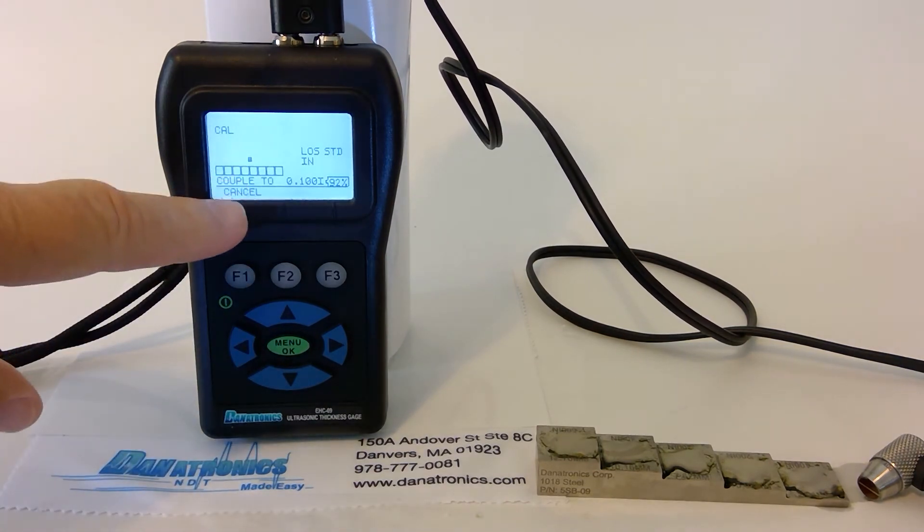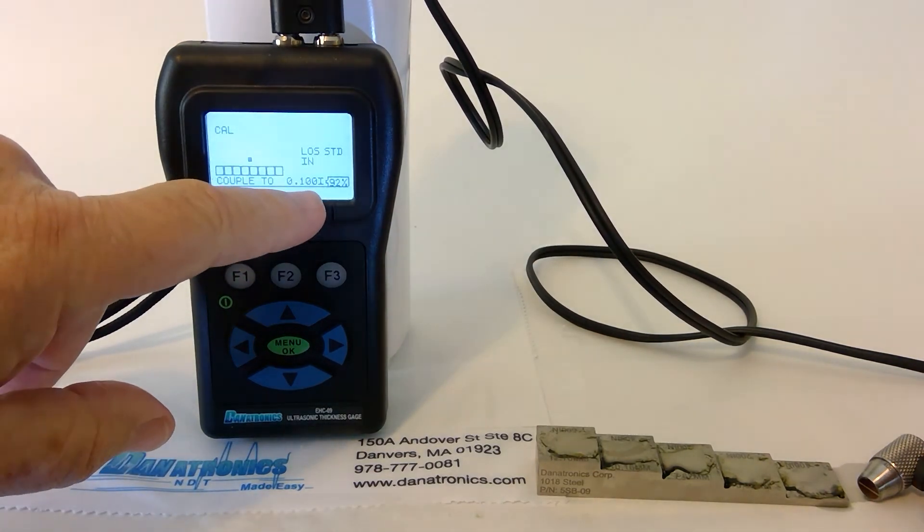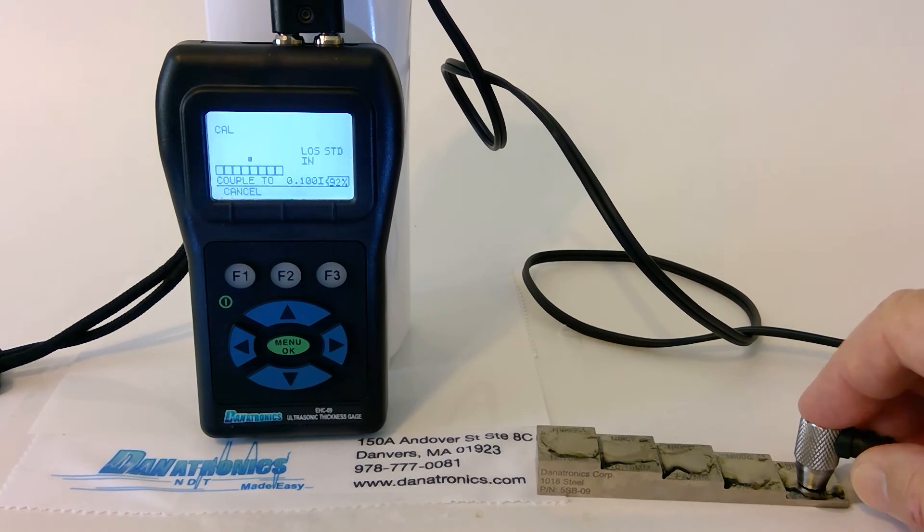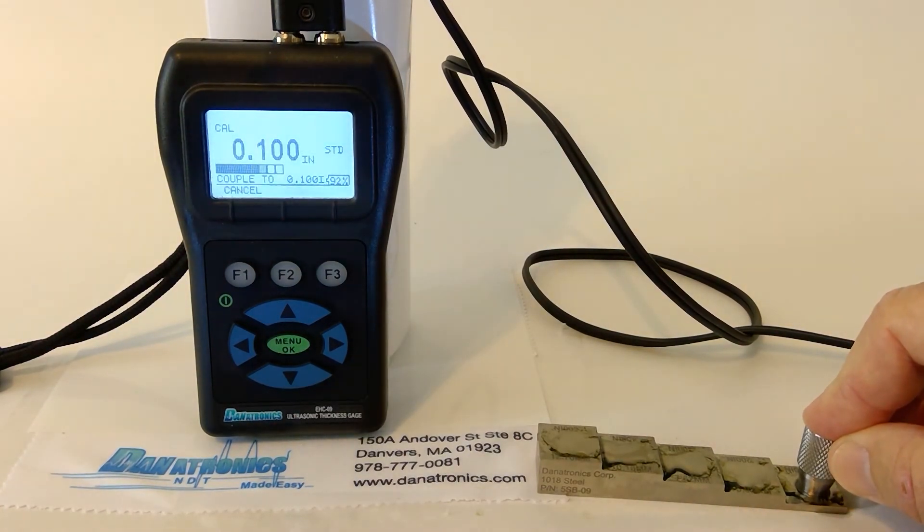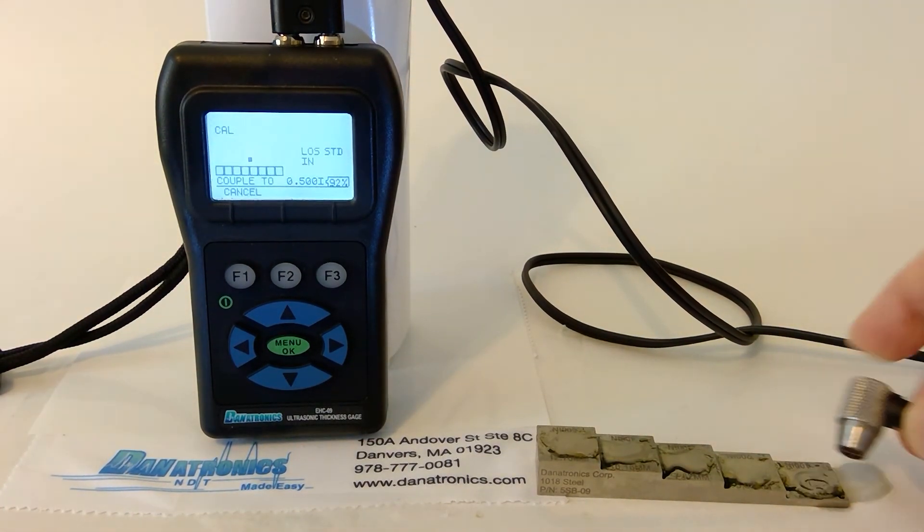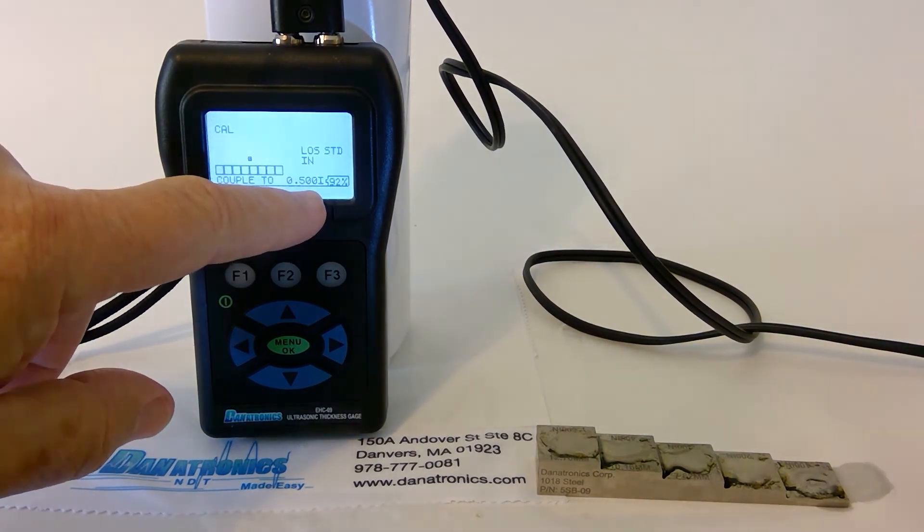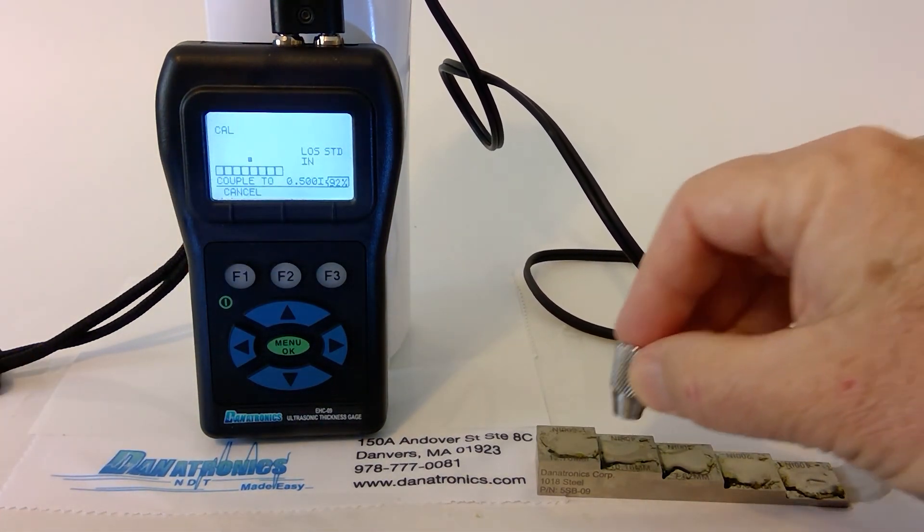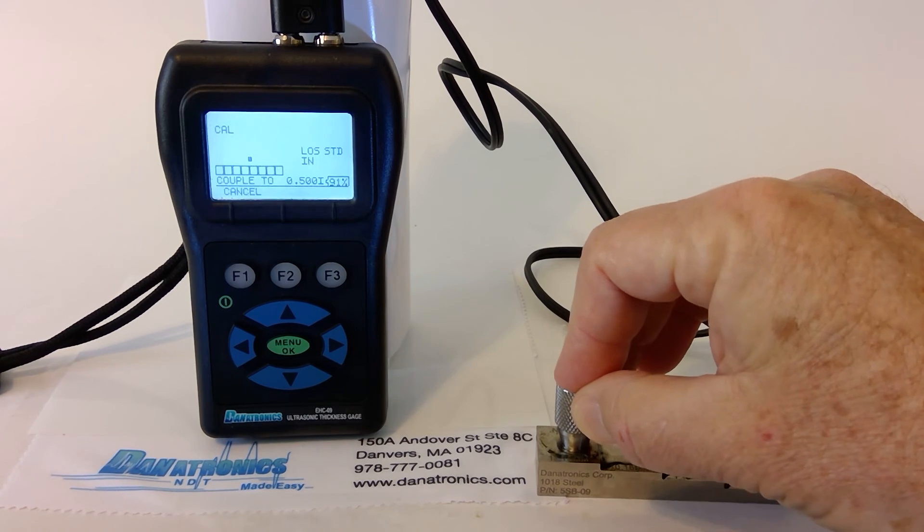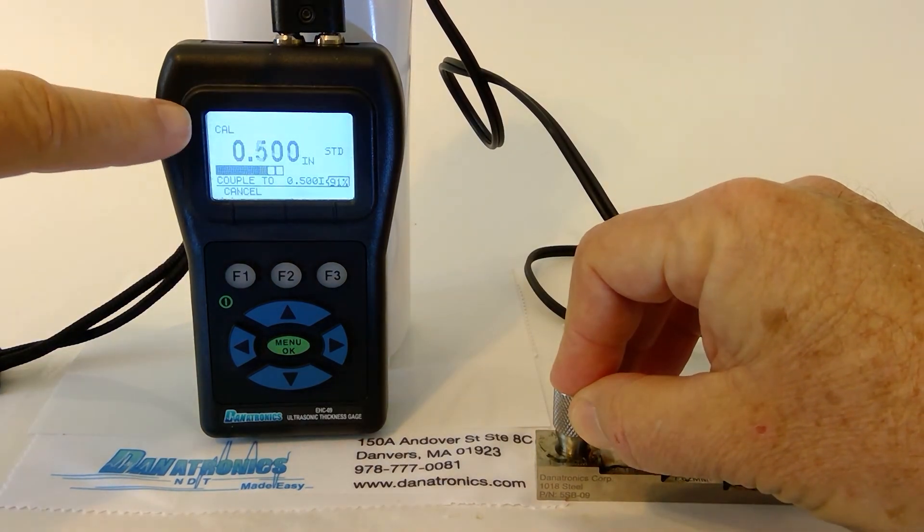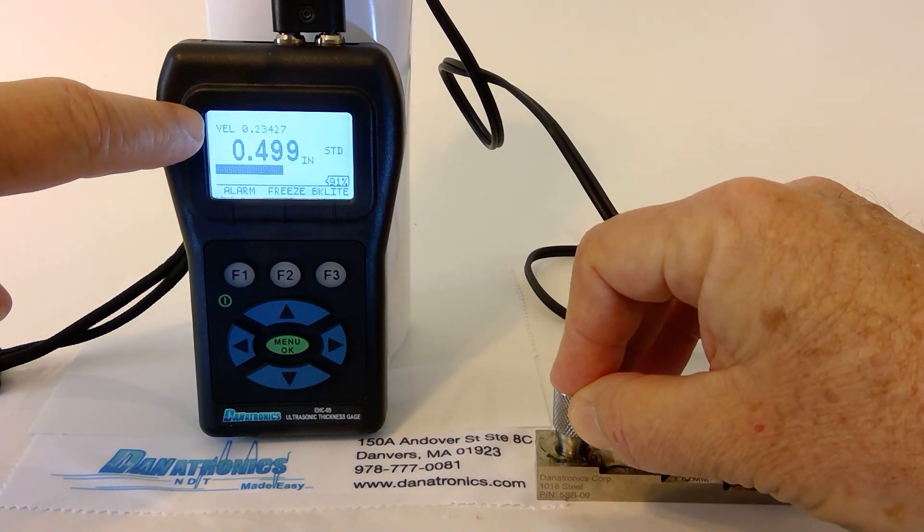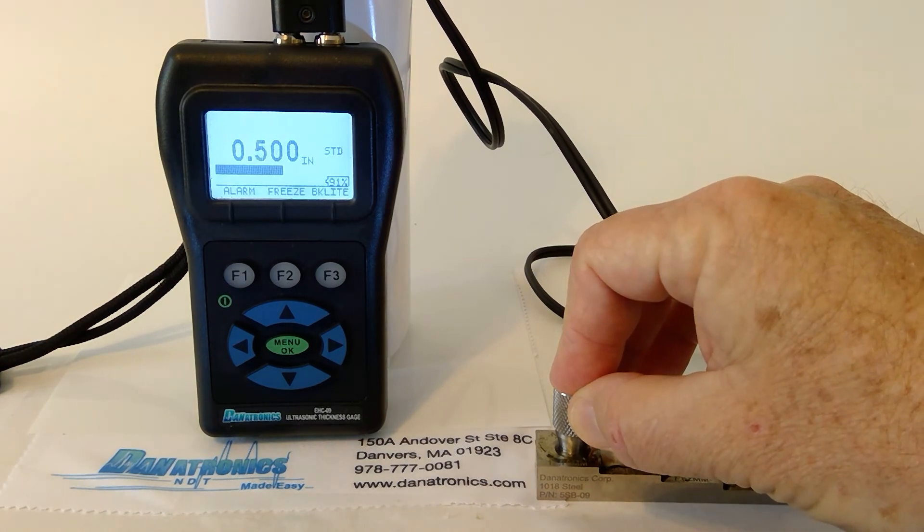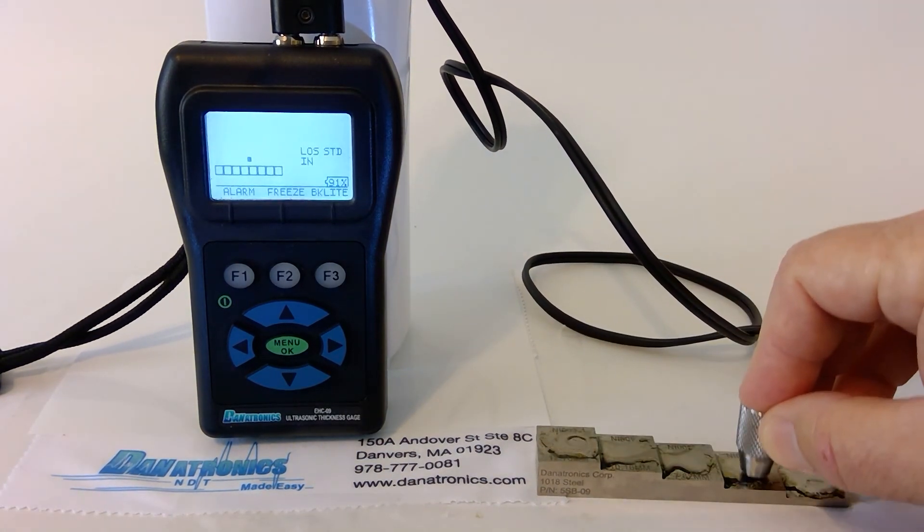Now it asks us to couple to the 100 thousandths side of the block. The gauge beeps. Now it's asking me to couple to the 500 thousandths side of the block. Once this is completed, you will notice at the top, it calculates the velocity. And now we are calibrated.